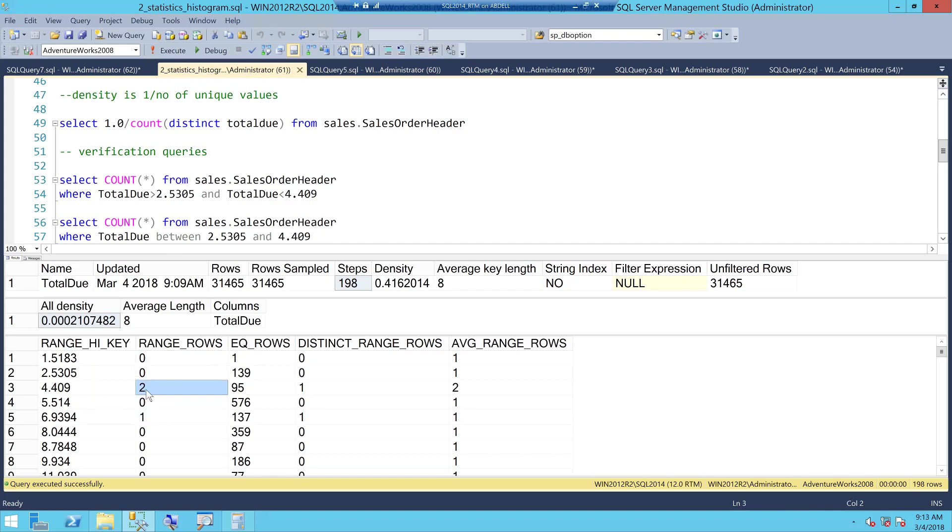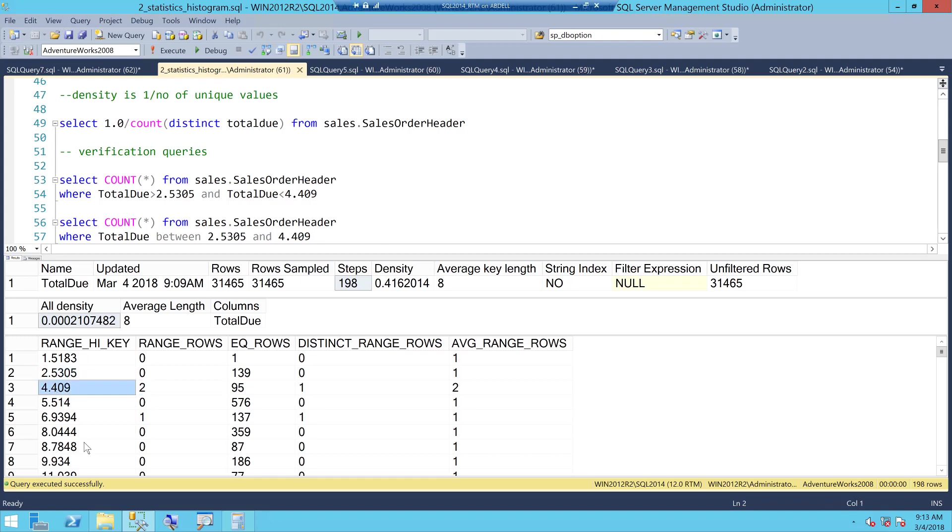Let's understand the first one range rows and it's going to be clear to you now. Let's take this one the first one a value called a count of 2 here range rows which means how many rows are between 2.5 and 4.4 and the values of these two rows should not be equal to 2.5 and 4.4 which means in between 2.5 and 4.4.